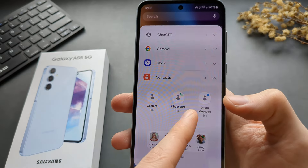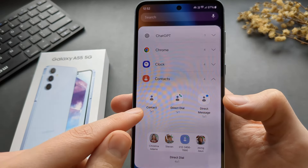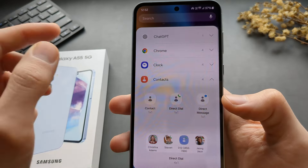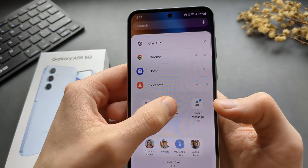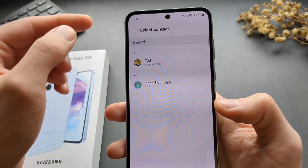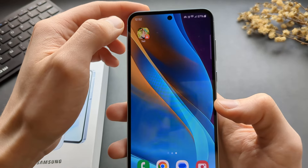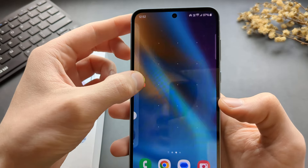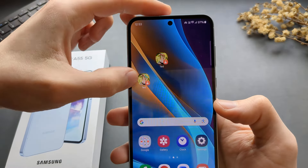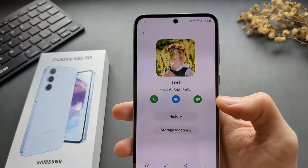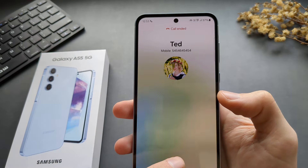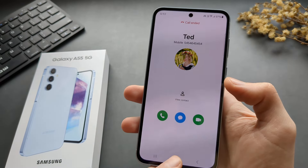Click that, and then select which widget type you want. One will open the contact, and the other will basically call them directly. Select that and click Add. Next, select the contact from the contact list which you want to add. As you can see, the contact gets added. If you click on it the regular way, it will open the contact, but if you click the call button, it will start calling the contact directly.